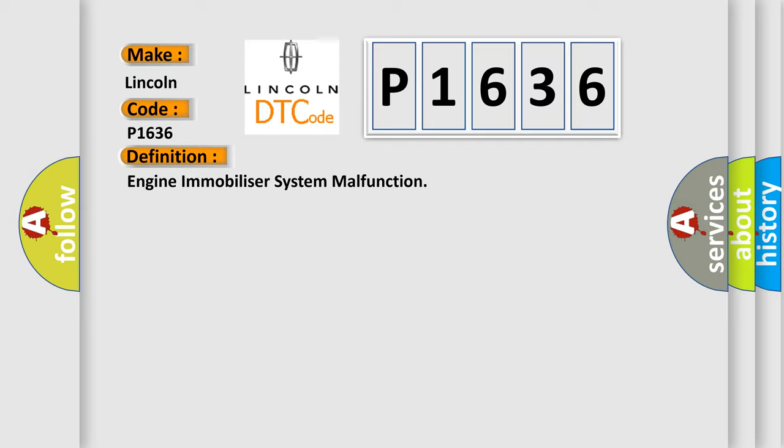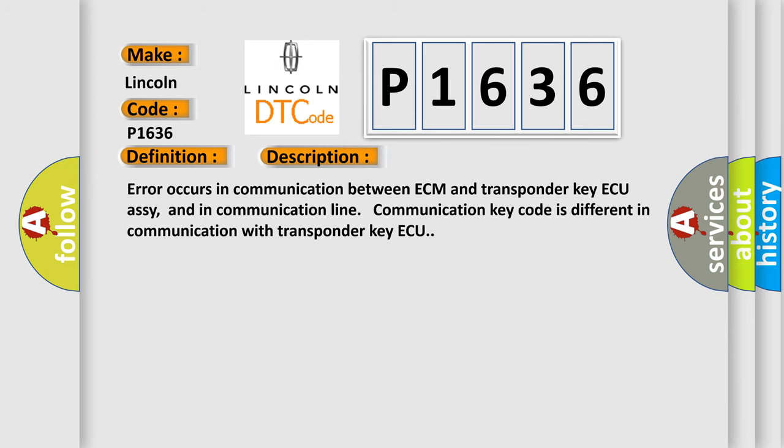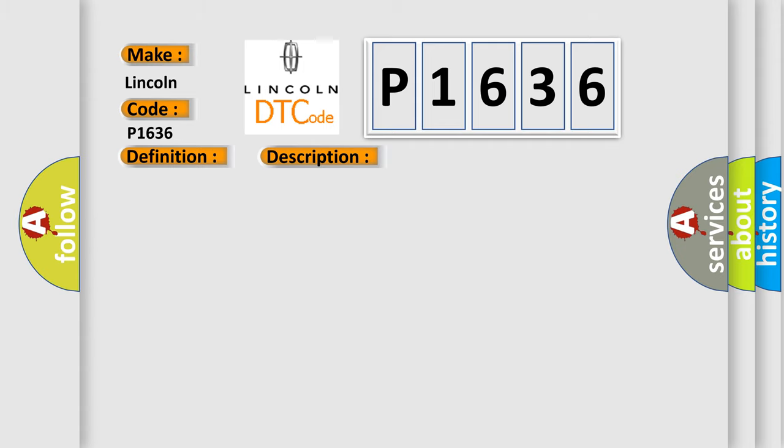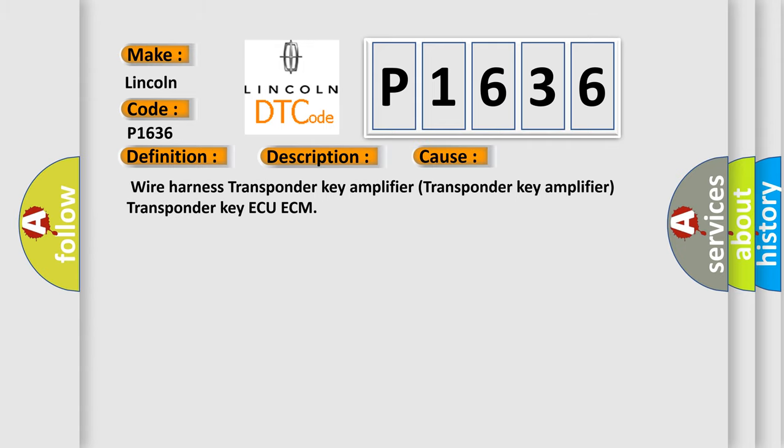And now this is a short description of this DTC code. Error occurs in communication between ECM and transponder key amplifier. And in communication line, the communication key code is different in communication with transponder key amplifier. This diagnostic error occurs most often in these cases: wire harness, transponder key amplifier, transponder key amplifier, transponder key amplifier, ECM.